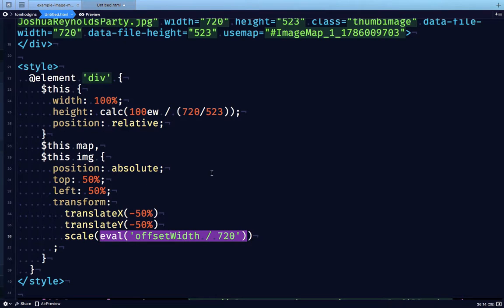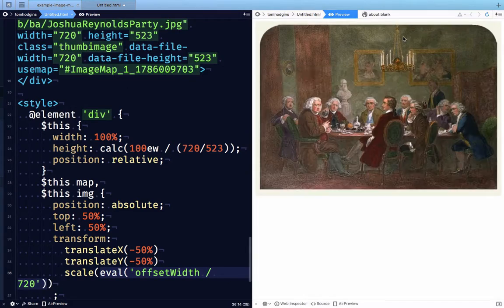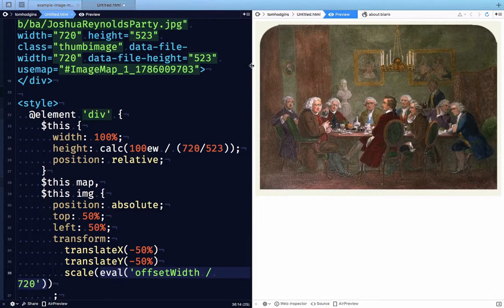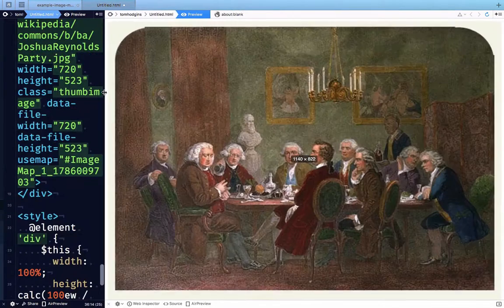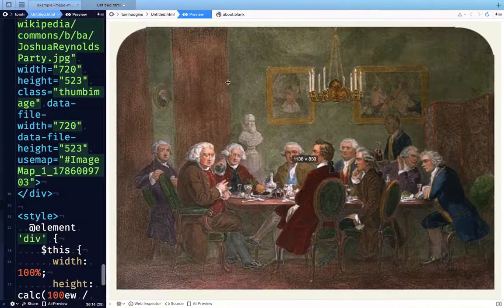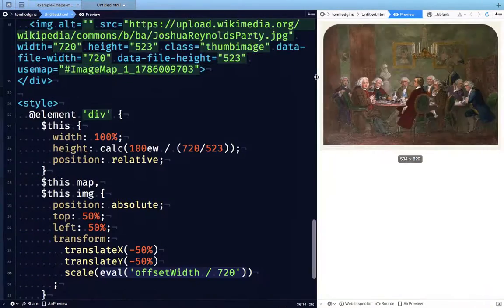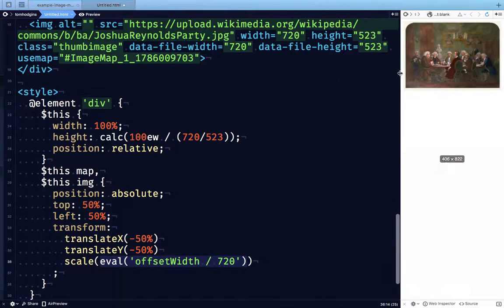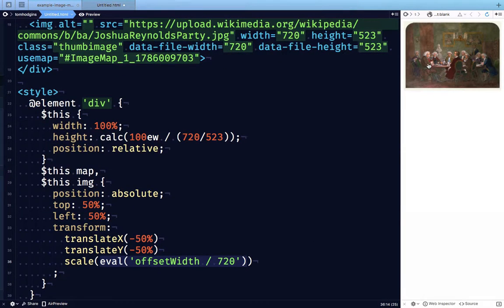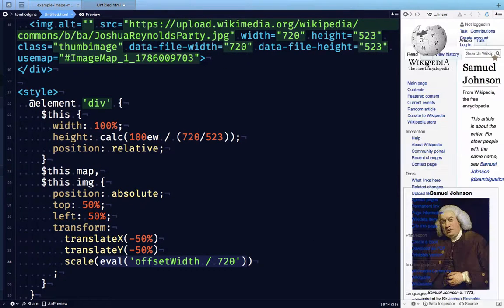So let's check out how this works. So now we have the image and the map. And if I click on them, it takes me to their page.